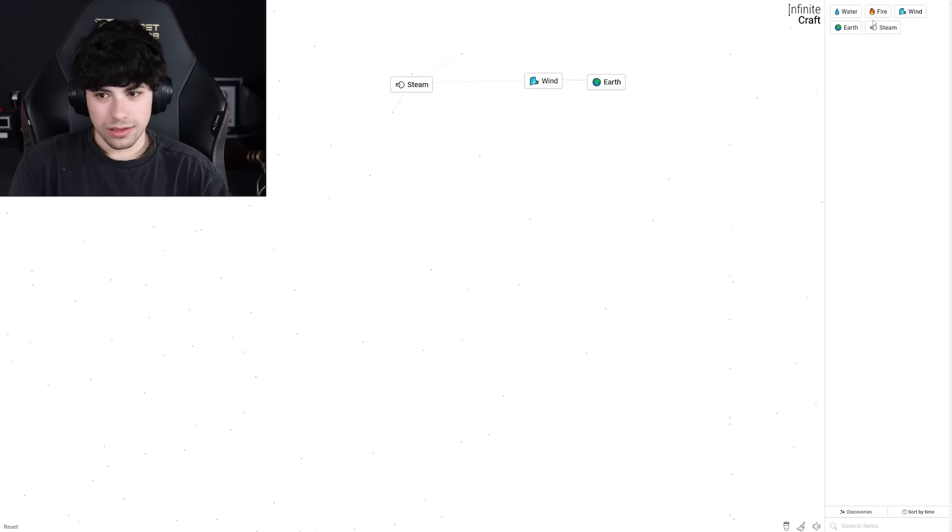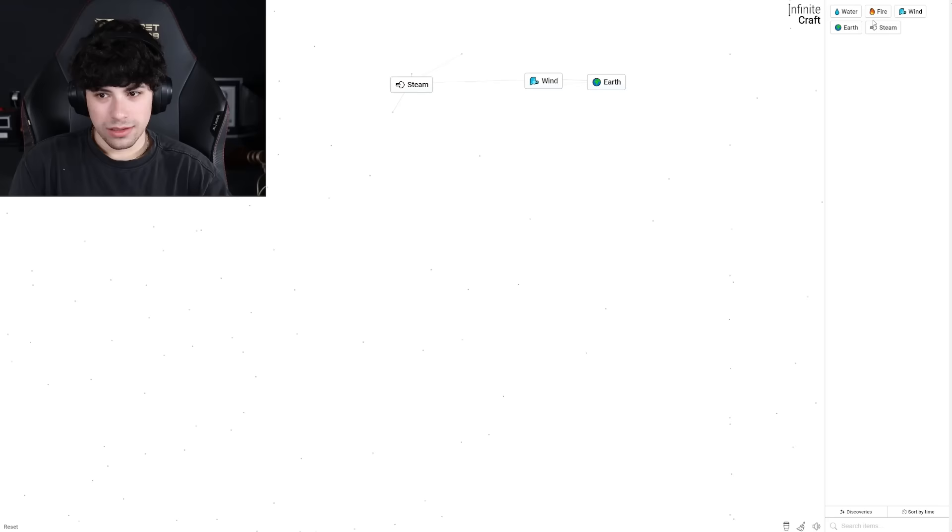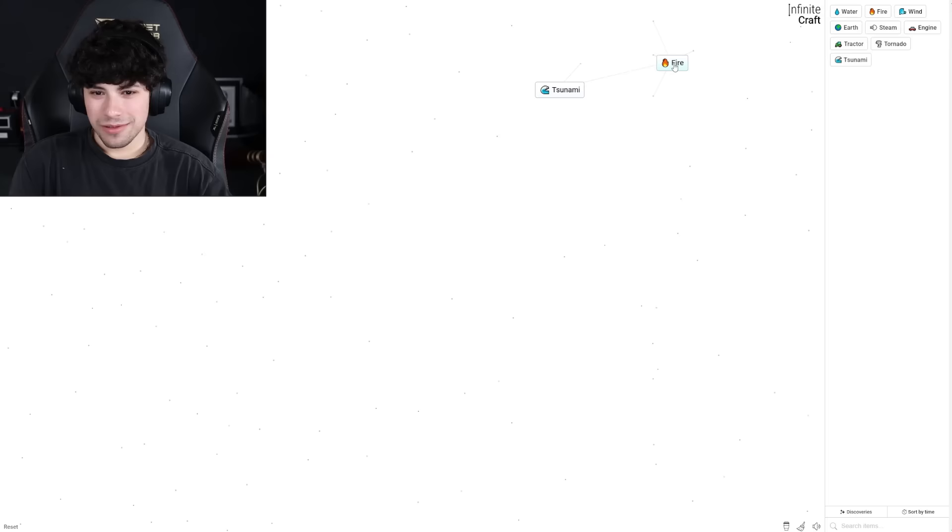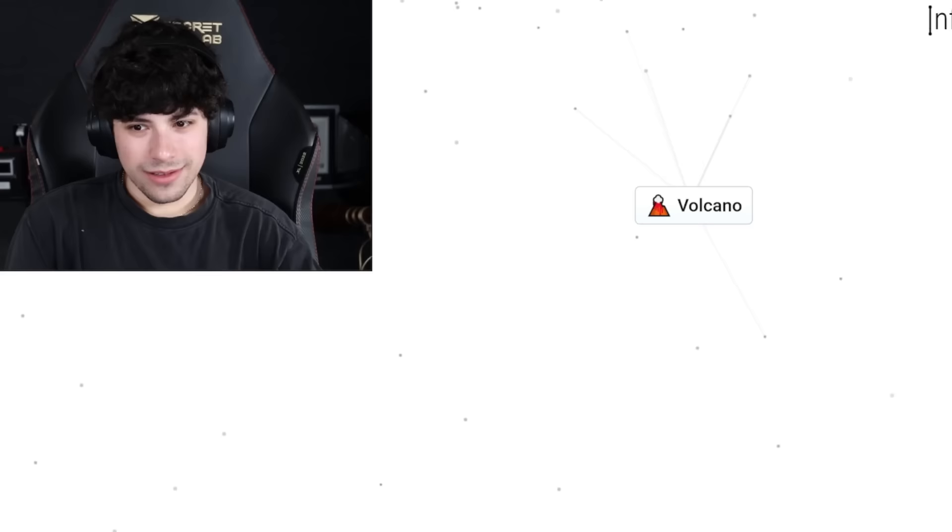Okay, when you combine water and fire does it give you steam? Steam and fire, what does that do? Engine. Engine and earth, tractor. Tractor and wind, tornado.